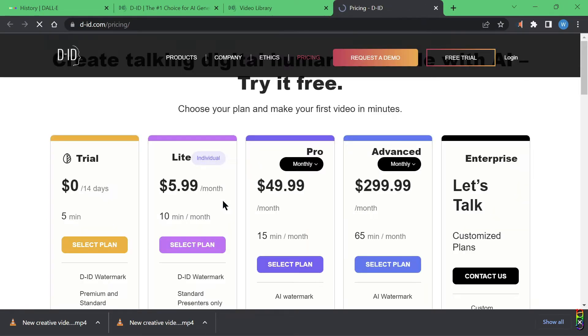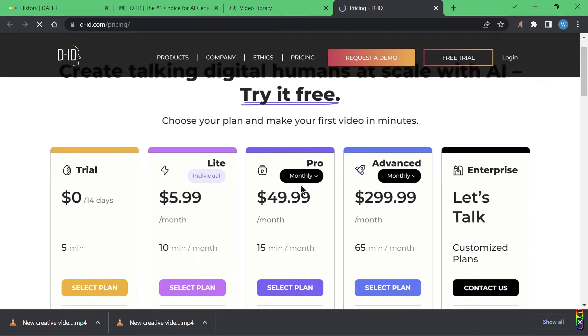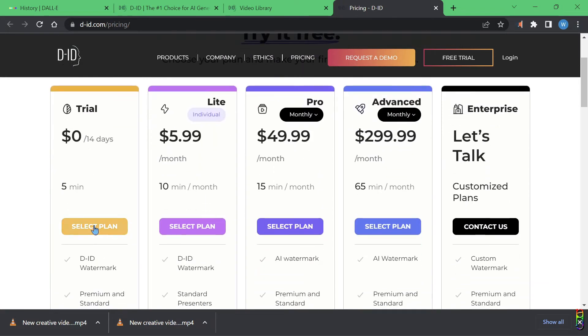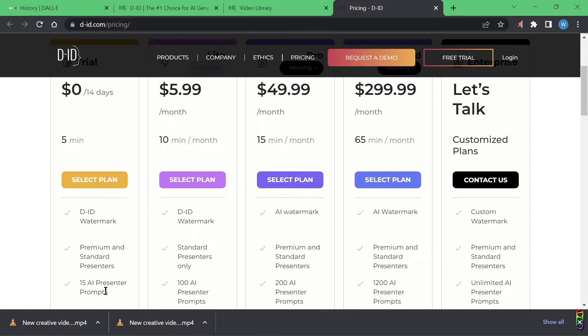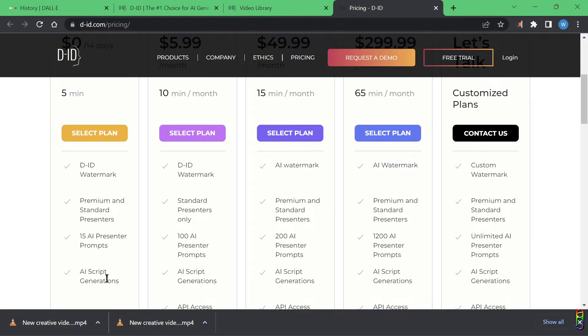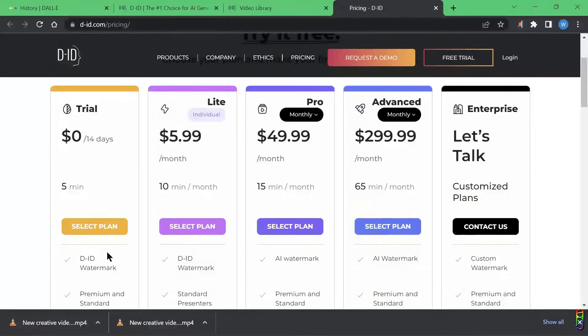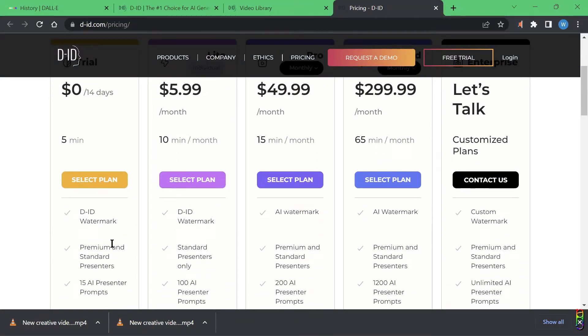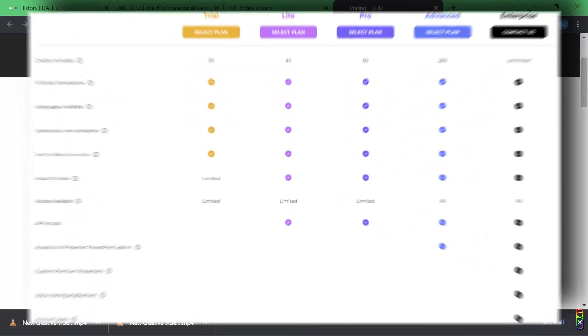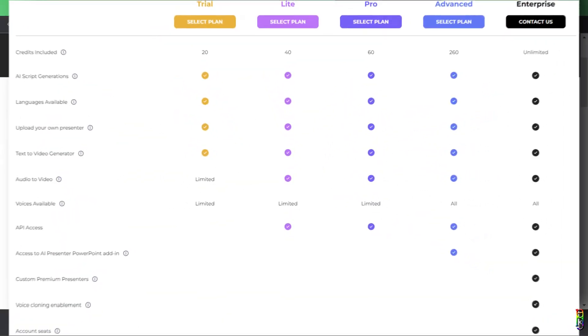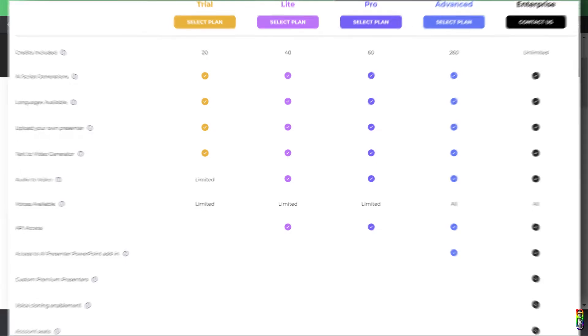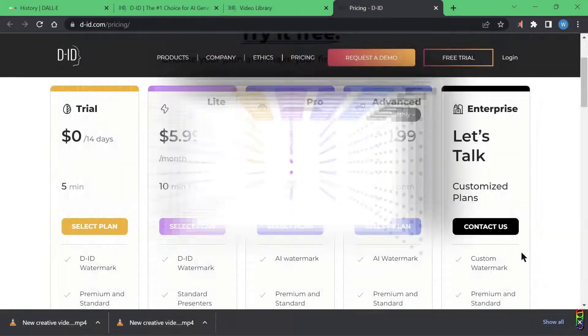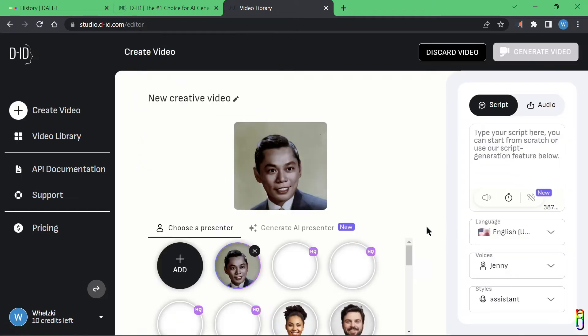You can click the pricing here to get more details on the plans being offered by D-ID. You can see here the different prices of the plans along with their accompanied features. Personally, I think the free trial is already worth it. I would just probably create a new account after my free credits have been consumed. But if you are interested, here is the list of all the plans and features available from D-ID. You can pause the video here to read through them.